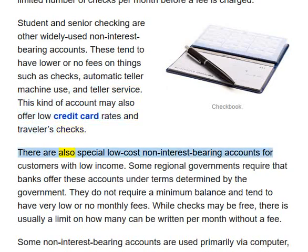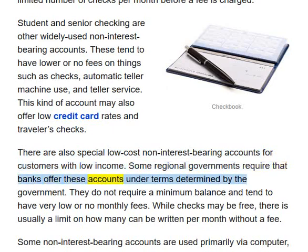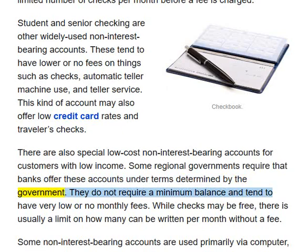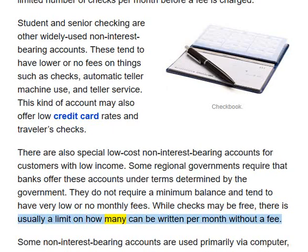There are also special low-cost non-interest-bearing accounts for customers with low income. Some regional governments require that banks offer these accounts under terms determined by the government. They do not require a minimum balance and tend to have very low or no monthly fees. While checks may be free, there is usually a limit on how many can be written per month without a fee.